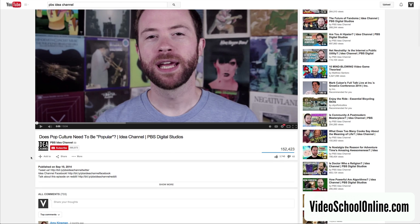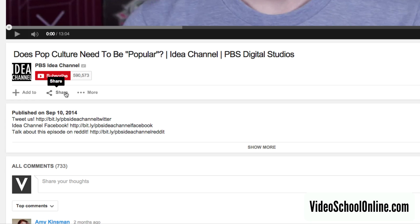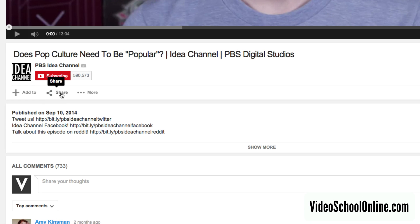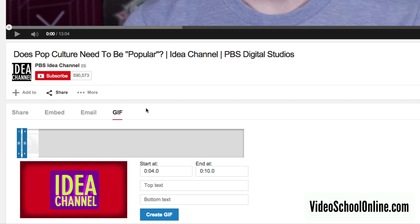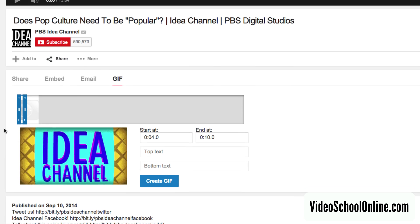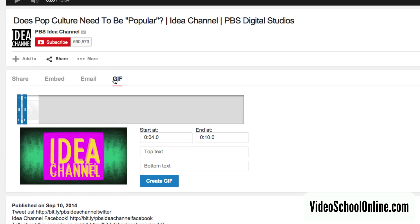But in their sharing settings, under here, if you click share under any of their videos, there's a new feature called GIF.